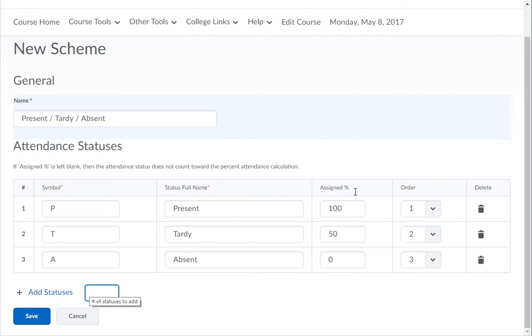If you need to create more symbols than the three you start with, enter the number of extra symbols you need in the add statuses text box and then click on the add statuses link.